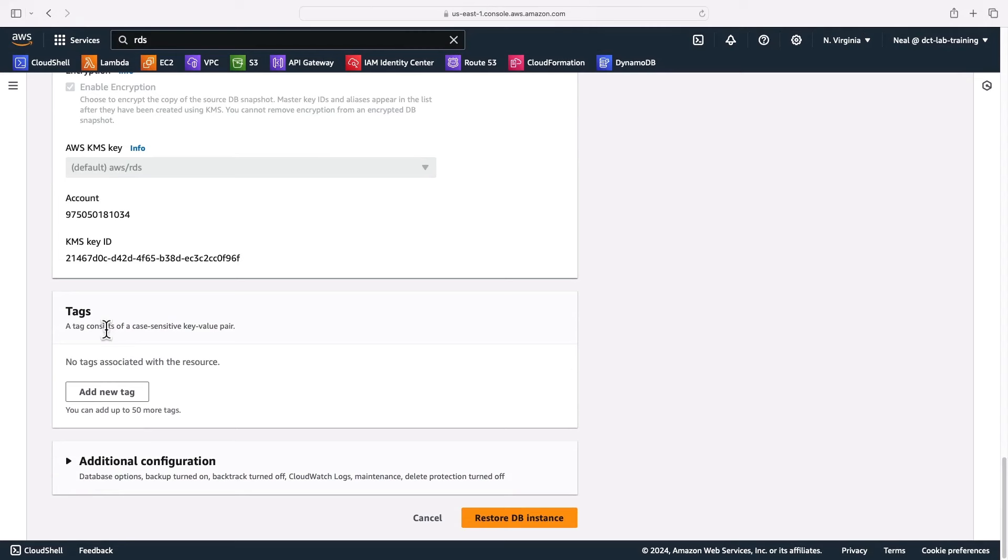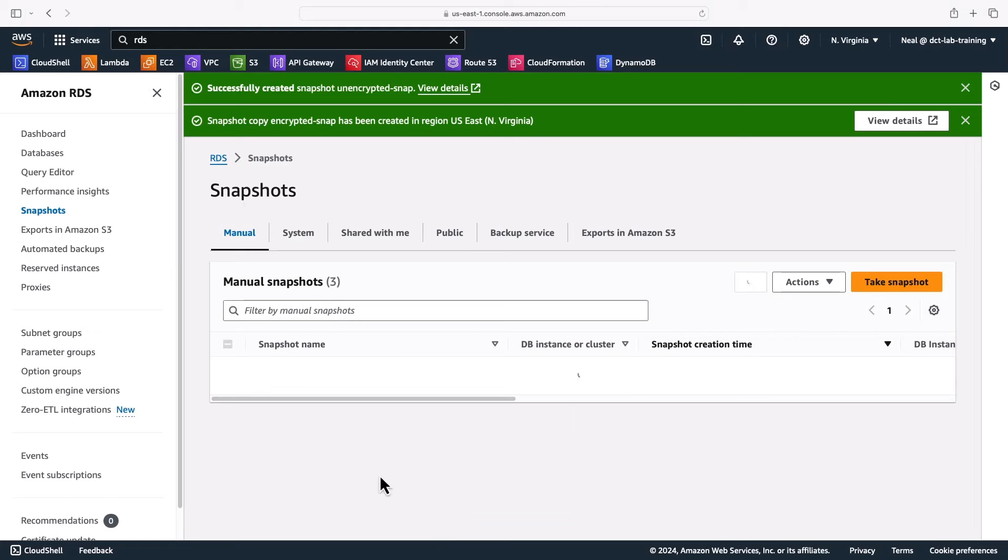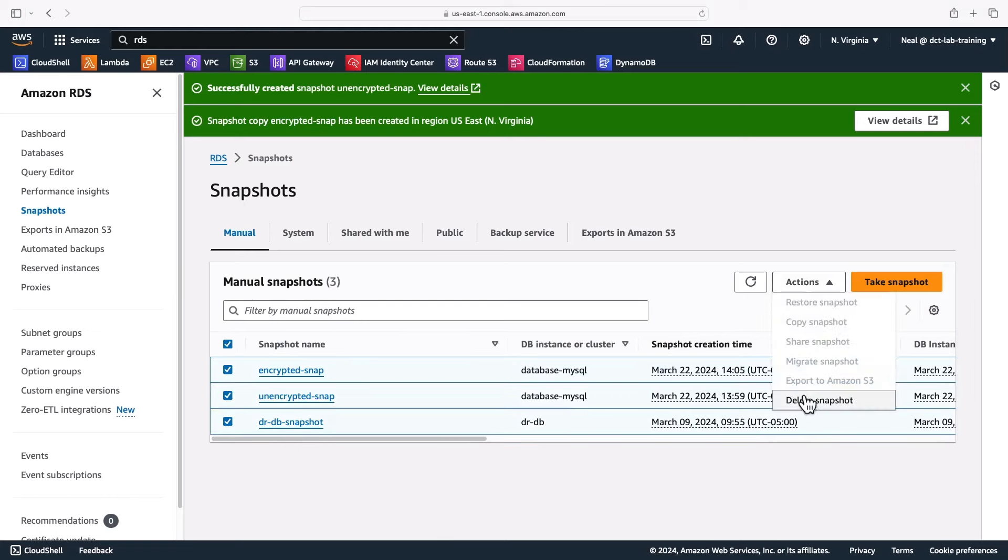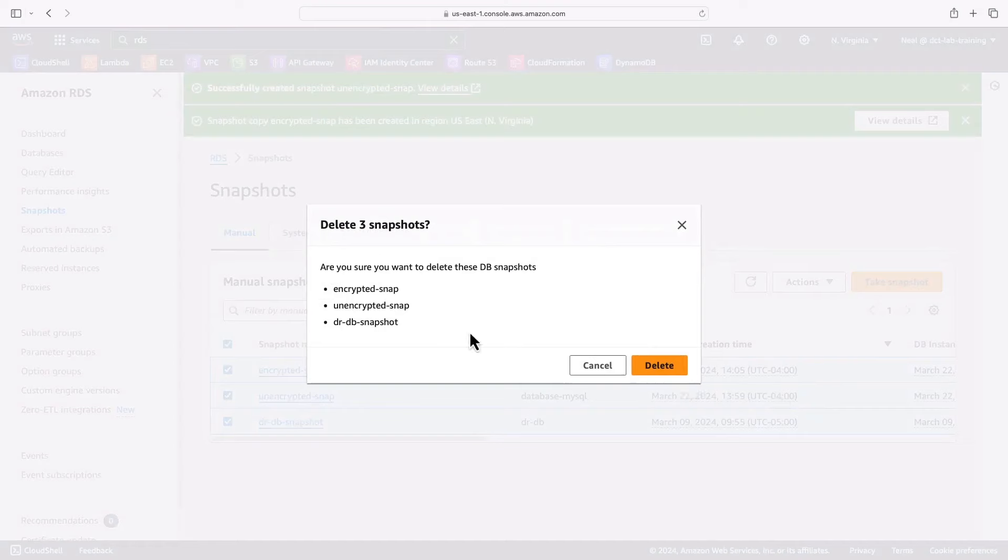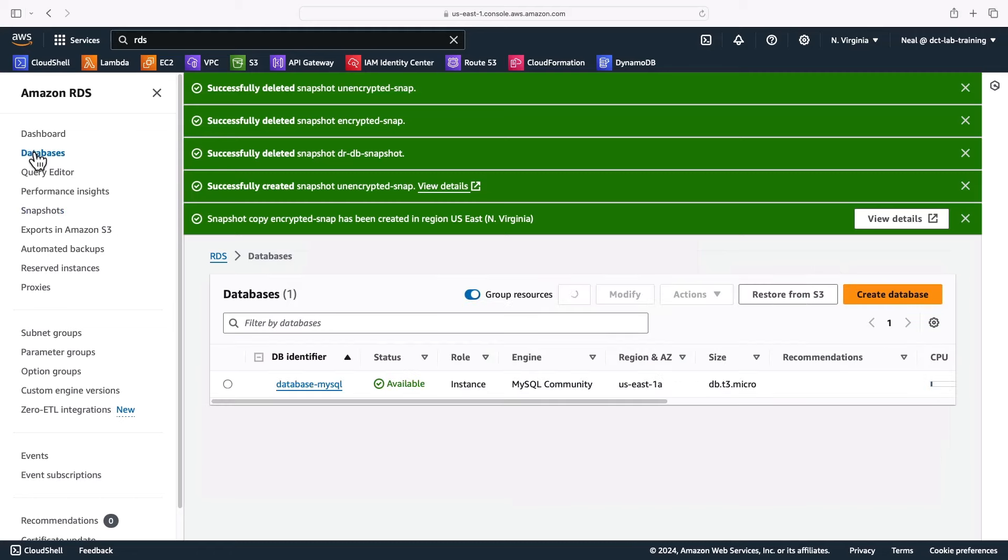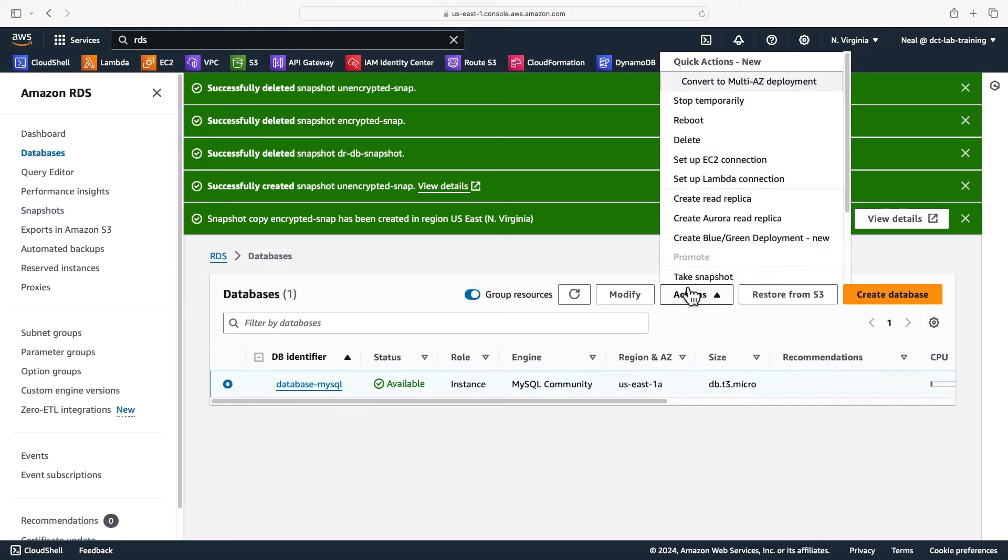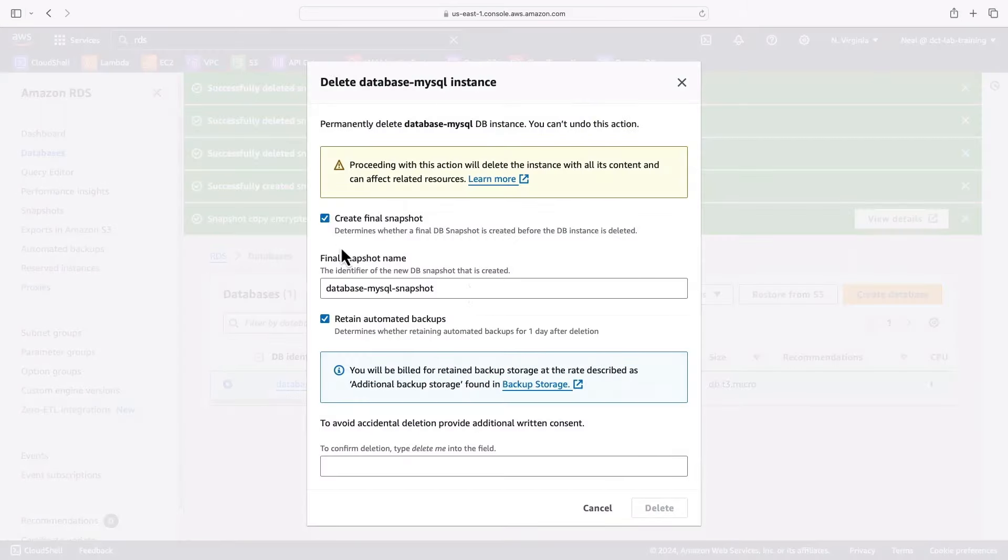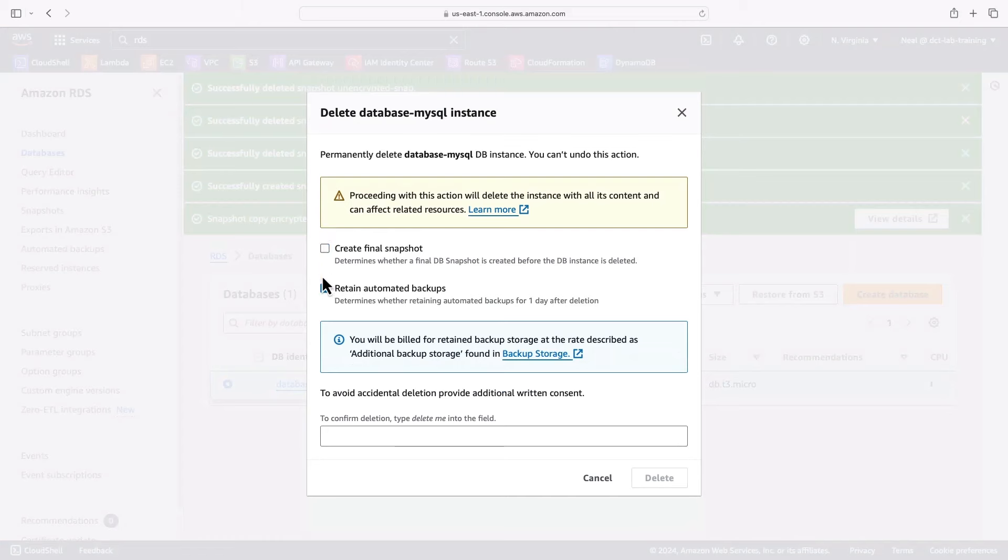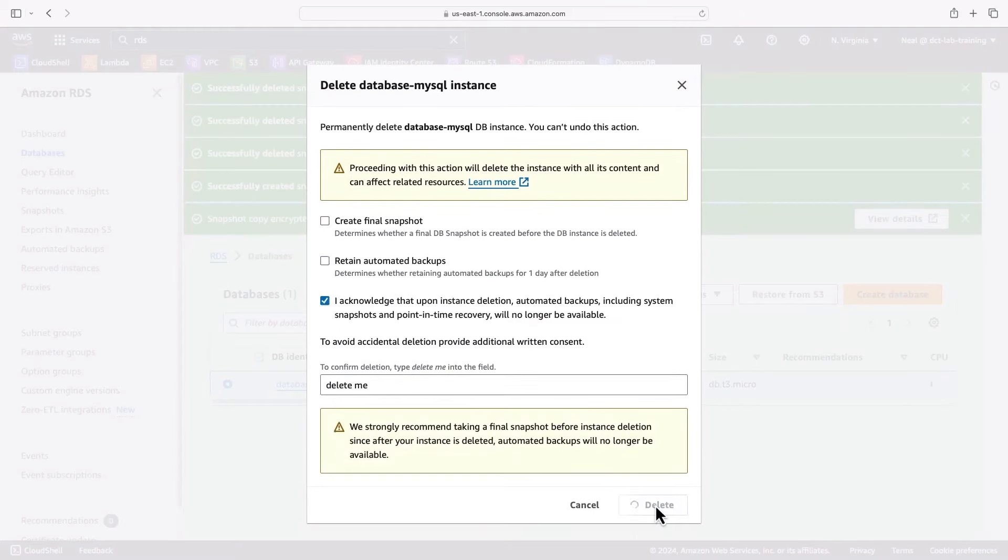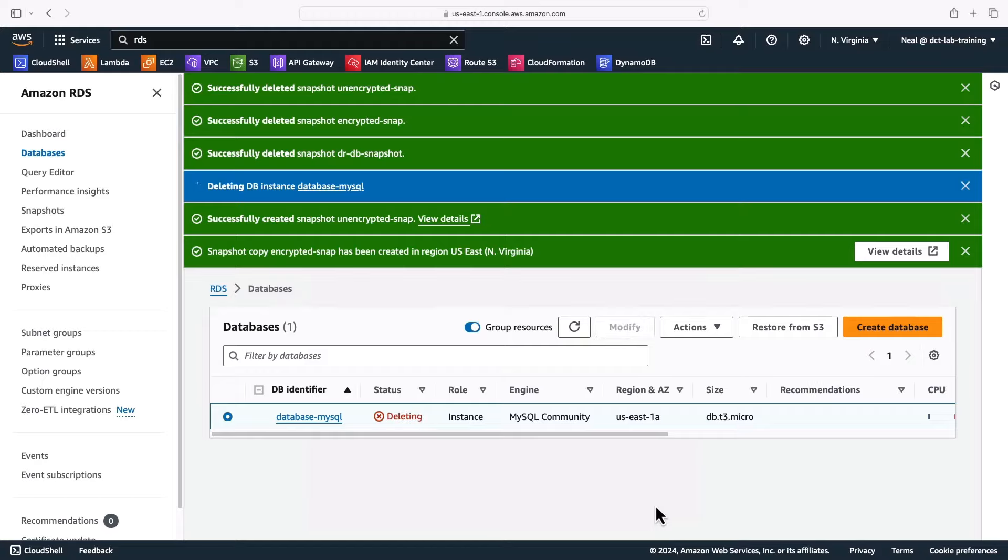Alright, so let's cancel out of here and I'm going to make sure that I do delete all of my snapshots here. So let's delete these three snapshots and then come back to databases, select my database and delete it. And I don't need a final snapshot. I don't need to retain automated backups. Let's acknowledge, type delete me, and we're all cleaned up.